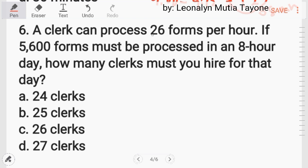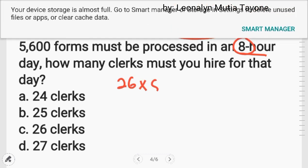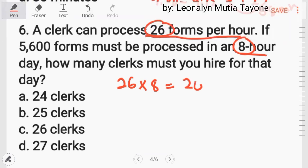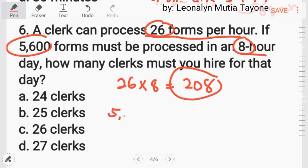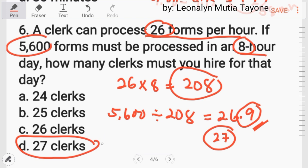Number 6: a clerk can process 26 forms per hour. If 5,600 forms must be processed in an 8-hour day, how many clerks must you hire? First, multiply 26 times 8 equals 208. Then 5,600 divided by 208 equals 26.9. Since hindi tayo makahire ng 0.9 na tao, we round up to 27 clerks. The answer is letter D.